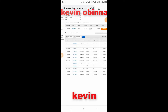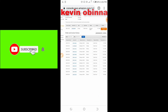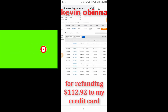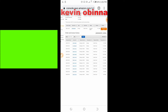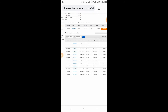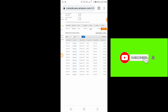Hi, I am Kevin. In this video I want to give a big shout out to the AWS support team for refunding $112.92 back to my card. I want to show you the reasons why they refunded this amount.